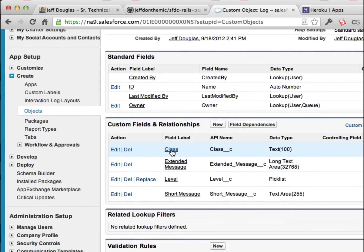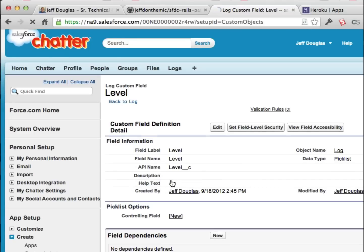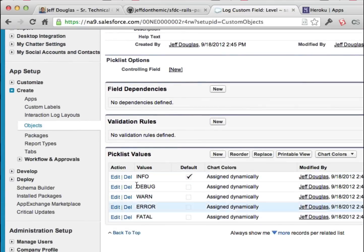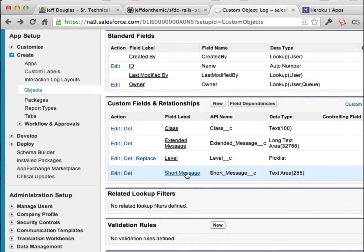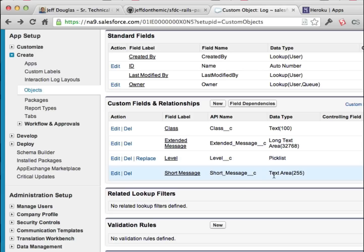It's a custom object — nothing fancy. It's got a name of a class and a level with different severity settings: info, debug, warn, error, and fatal. It's got a short message field, more like a short description, and then an extended message field which is the actual long text message. Now the Streaming API will not stream the extended message since it's a long text area. So what you do is stream the class name, the level, and the short message. Then once you see this in Papertrail and want more information, you just look it up by the name of the log file.